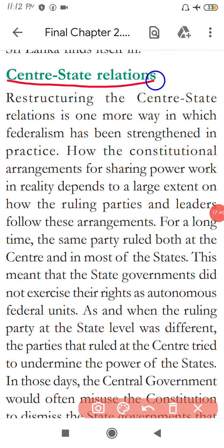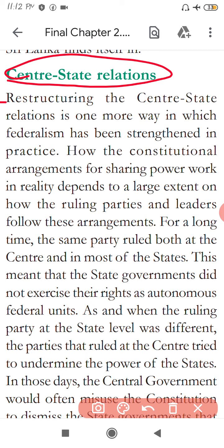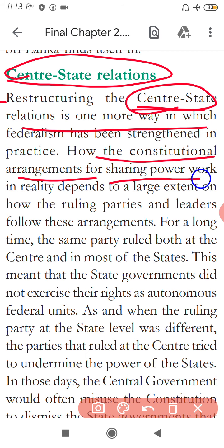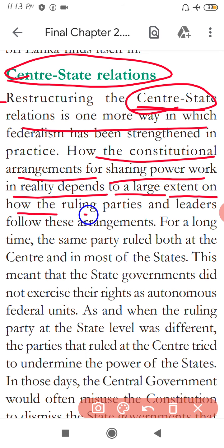Okay students, the next point is Central-State Relations. Restructuring the Centre-State relations is one more way in which federalism has been strengthened in practice. How the constitutional arrangements for sharing power work, in the earlier period, depends to a large extent on how the ruling parties and leaders follow these arrangements.